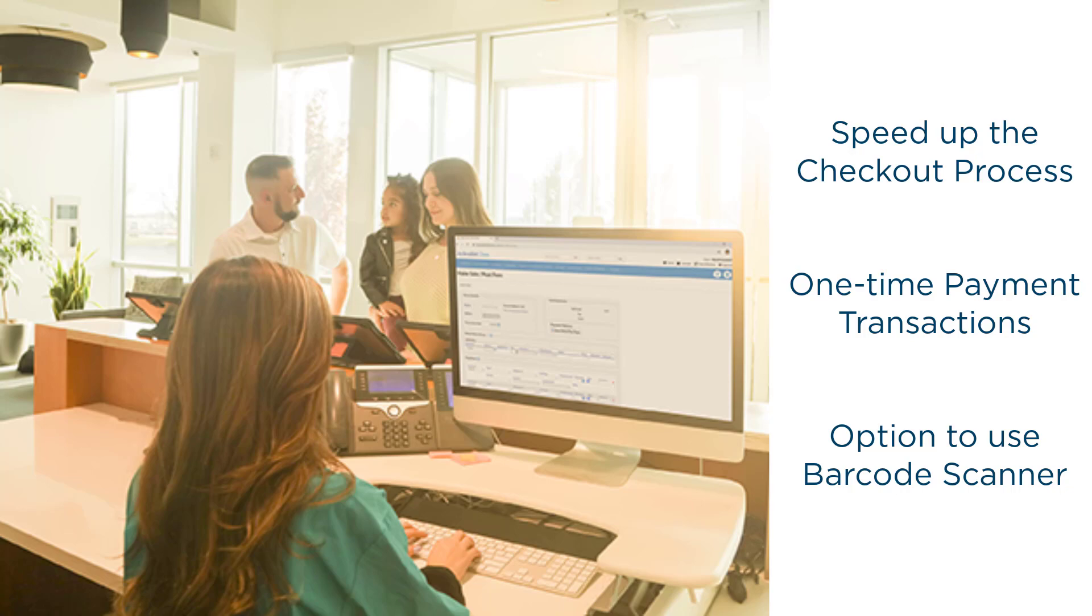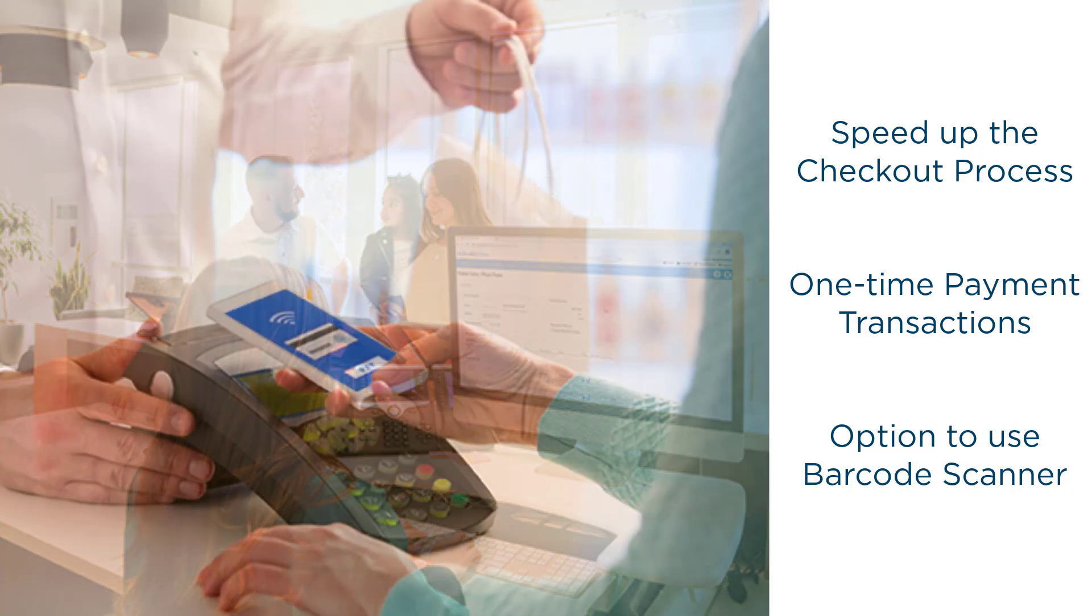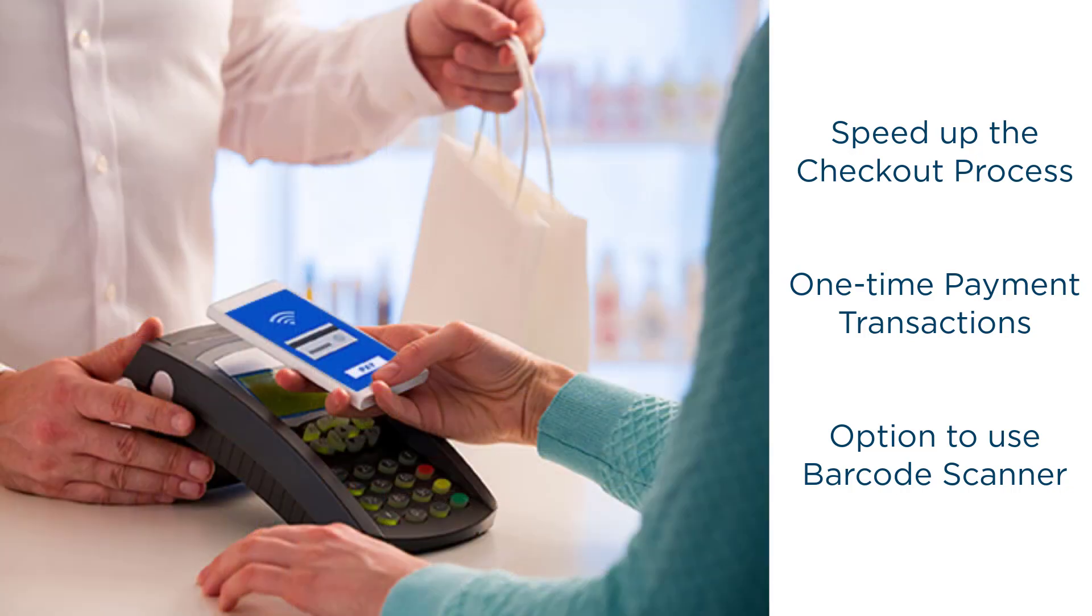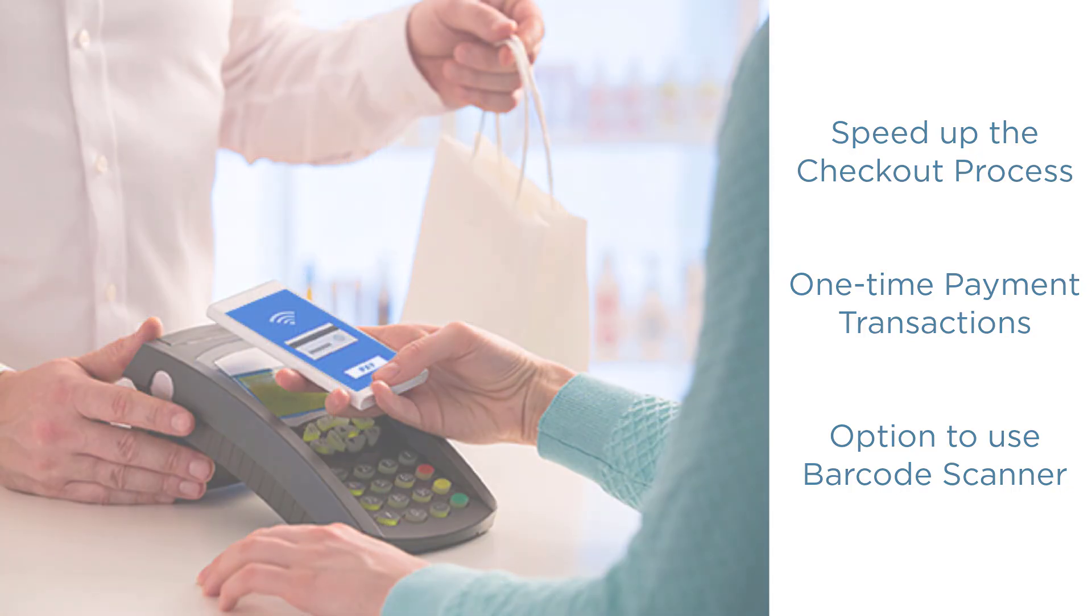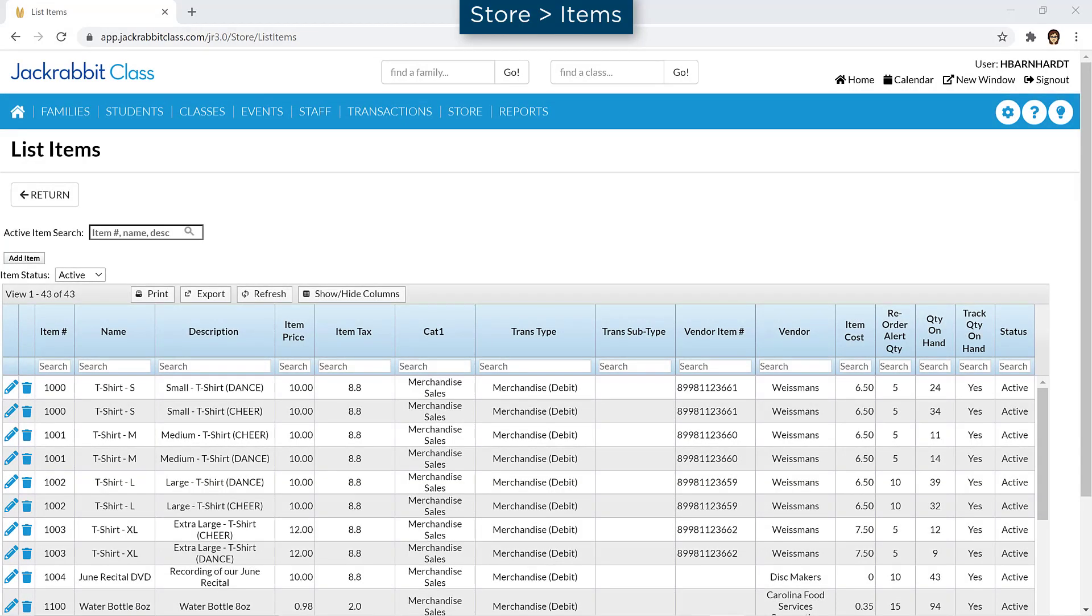Jackrabbit Store simplifies selling items and speeds up the checkout process. Once you have store items entered, you are ready to make a sale.